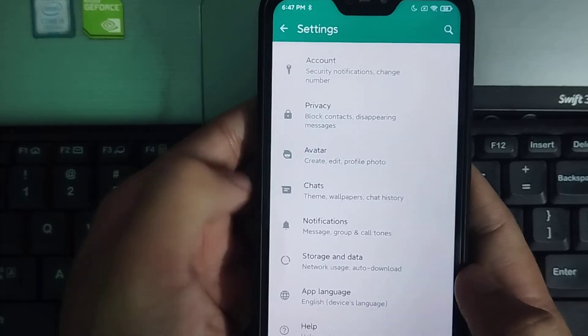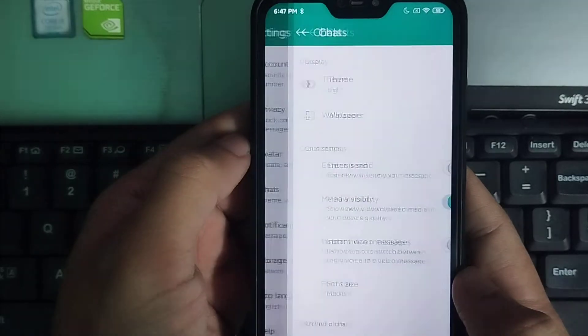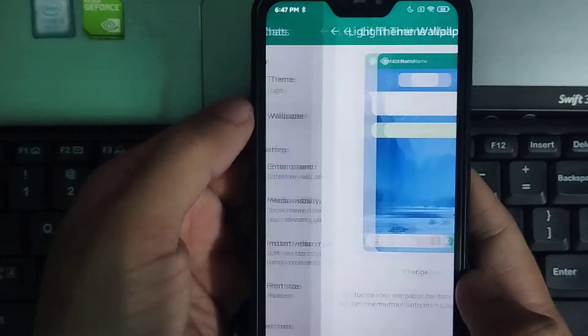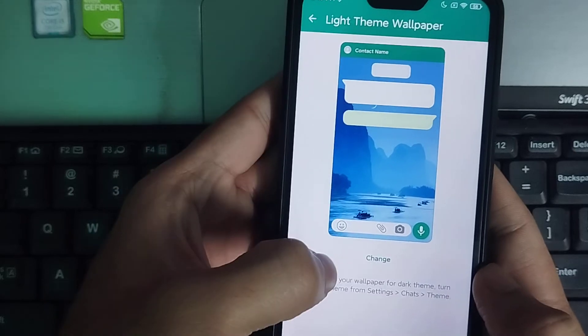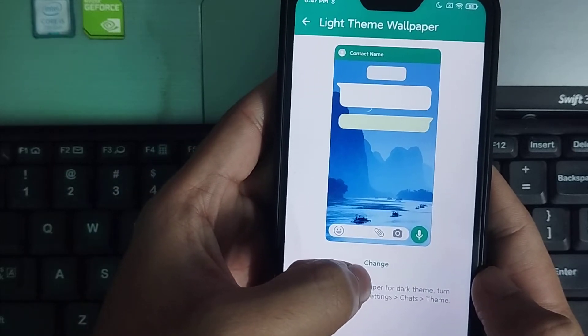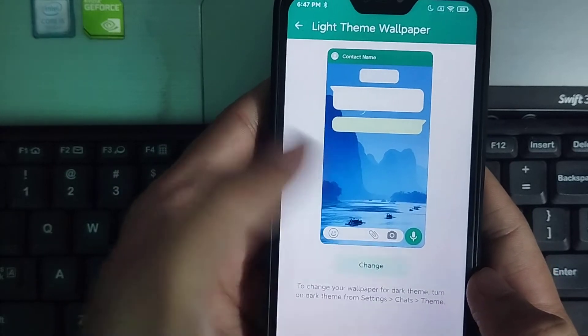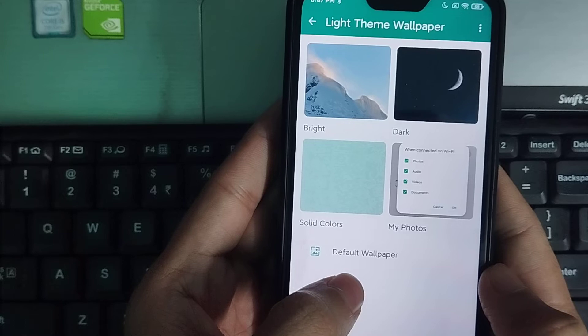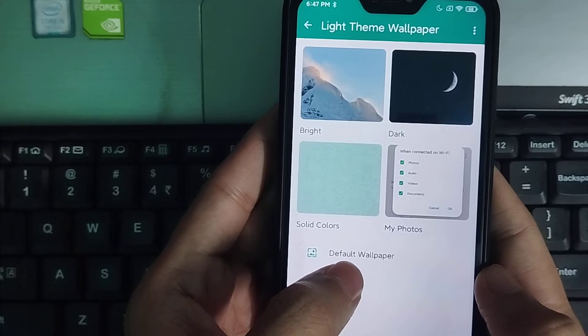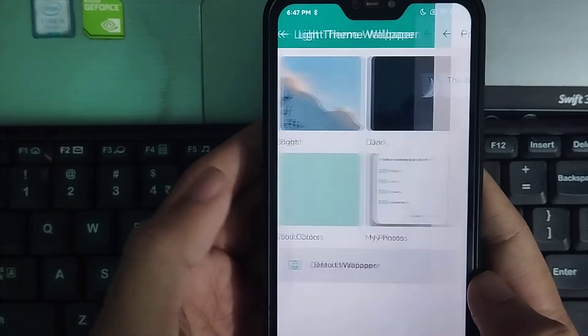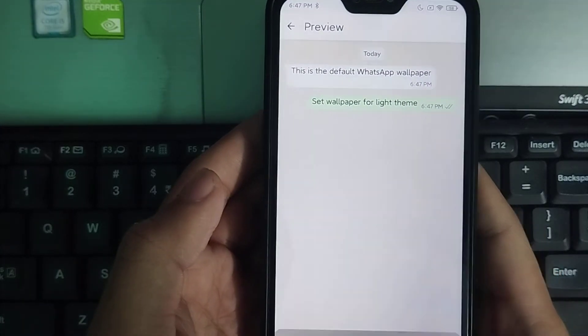Then select Wallpaper. Now there is an option to change, select it. Then there is an option for default wallpaper, select it and select Set Wallpaper.